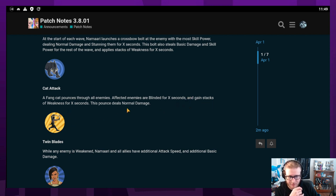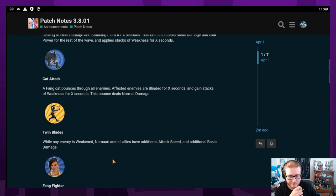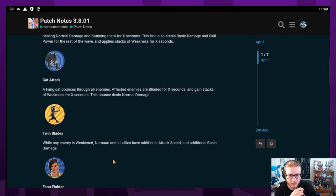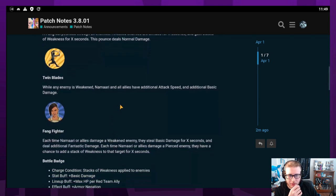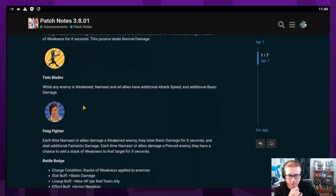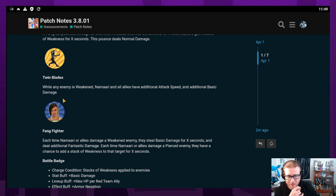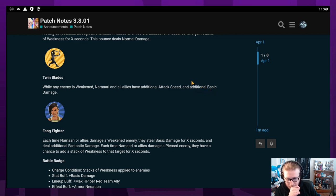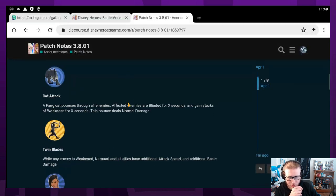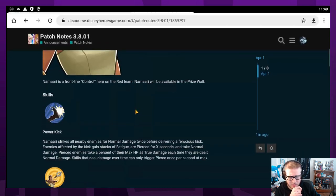Her purple skill is Twin Blades. While an enemy is weakened, Namari and all allies have additional attack speed and basic damage. Kind of cool. Oh, she's control. I guess that makes more sense then.